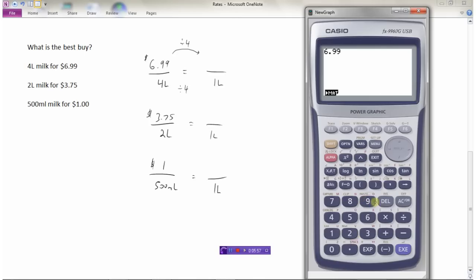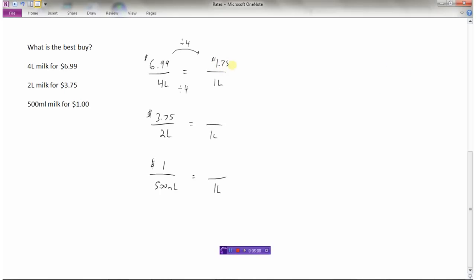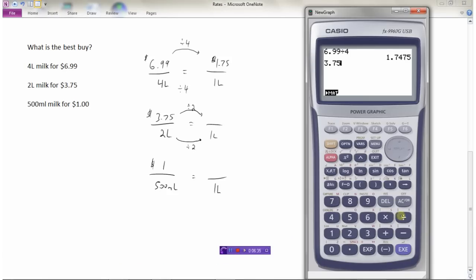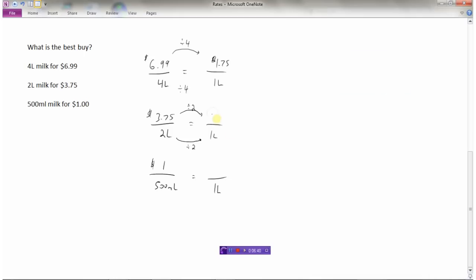$6.99 divided by four is approximately $1.75 per liter. For the second scenario — two liters for $3.75 — divide by two: two divided by two is one, and $3.75 divided by two is $1.88 per liter. So the two-liter option is more expensive than the four-liter option. So far, the four-liter at $1.75 per liter is the best buy.